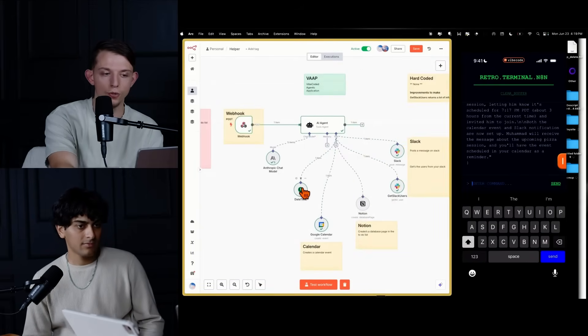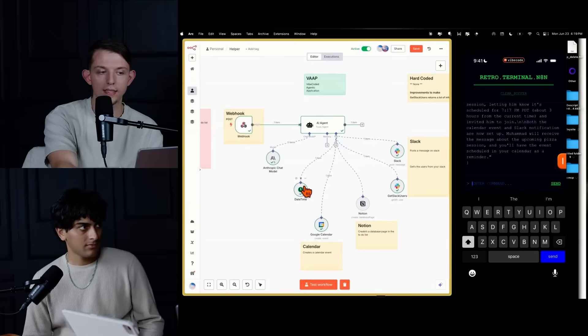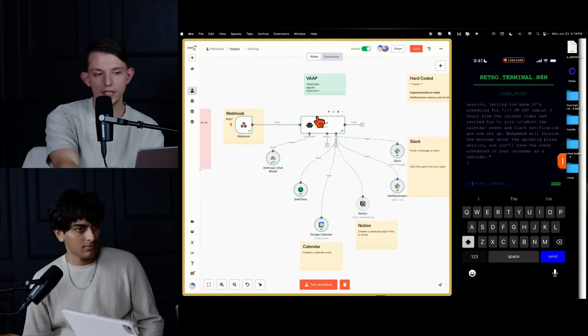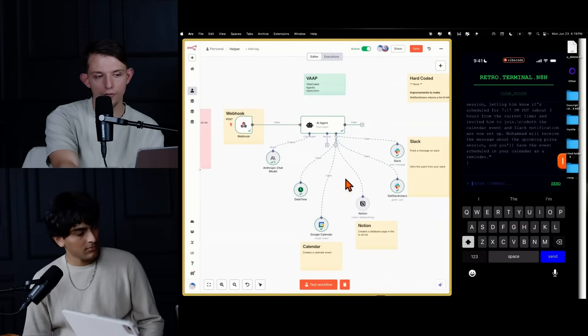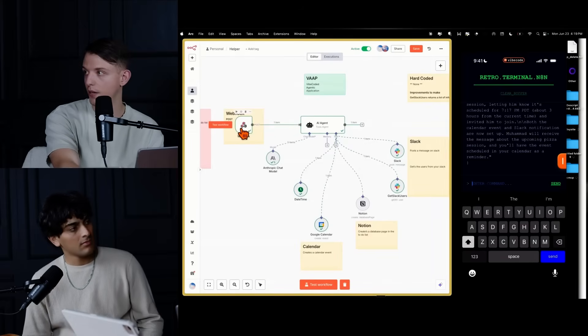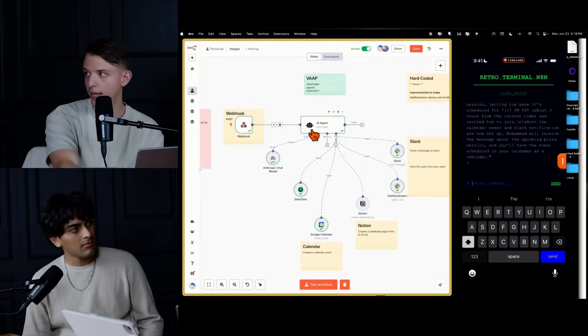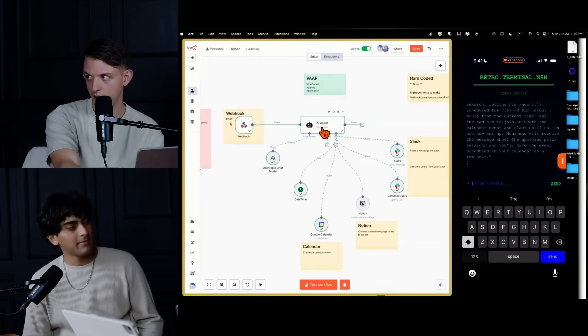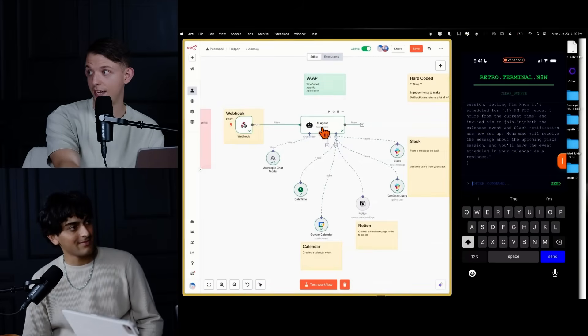Not only can you create these standalone tools, we can take this entire, we could take the whole workflow without the webhook and make it a tool that an AI agent could call. Right. Right. Yes. That's insane. Actually.